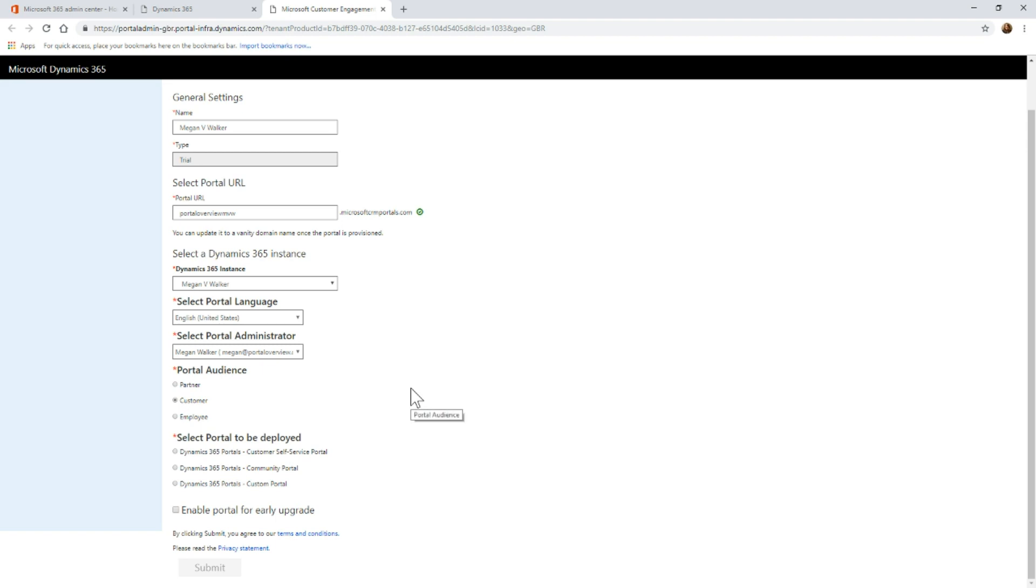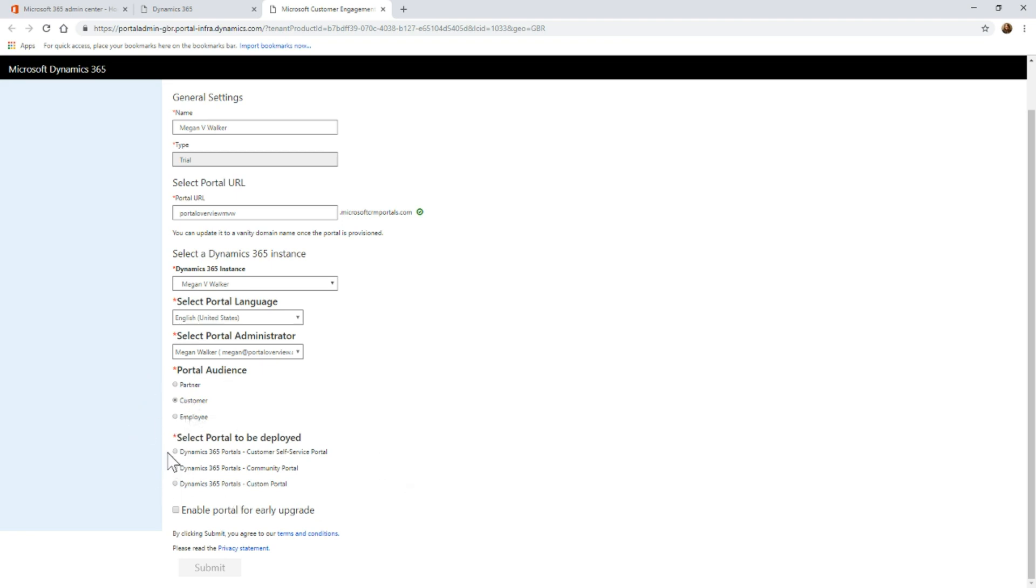We can select other portals and add other portals later on. If you do pick the wrong one for the first time, it's not critical, but try and select the right one first time if you can. I'm going to just say we want a customer portal and we're just going to go with the standard customer self-service portal.